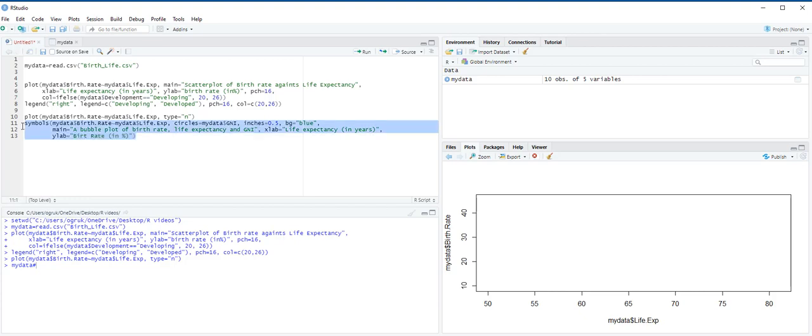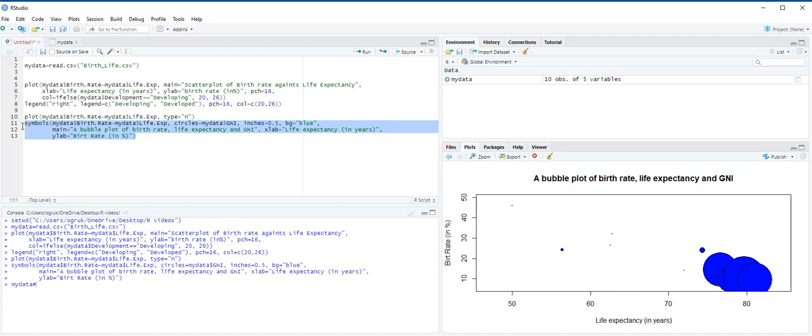And then ctrl enter. Based on this bubble chart, we see that a country's birth rate and its average life expectancy display a negative linear relationship. We also see that countries with low birth rates and high life expectancies have higher GNI per capita, which is indicative of developed countries.